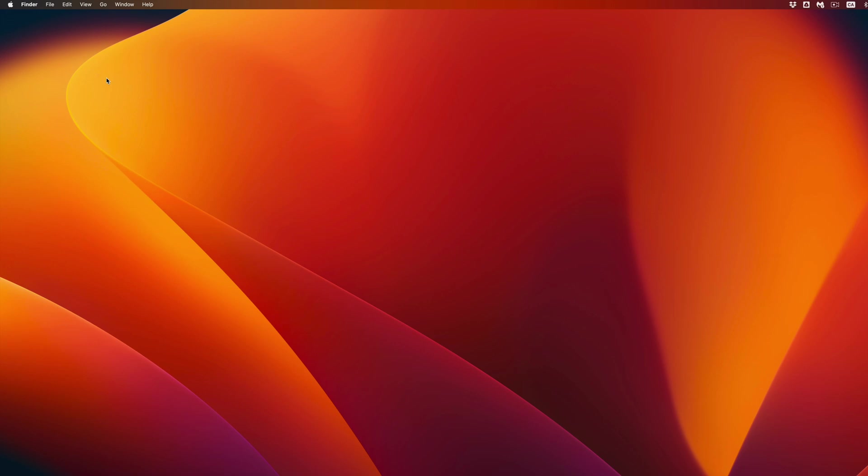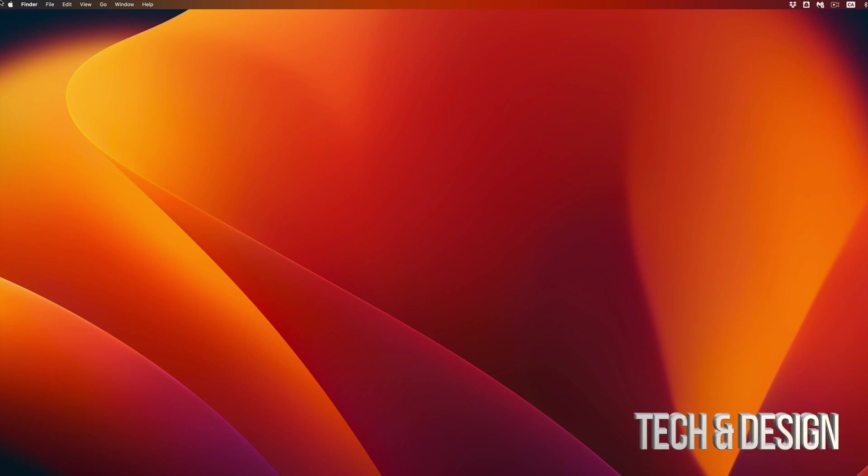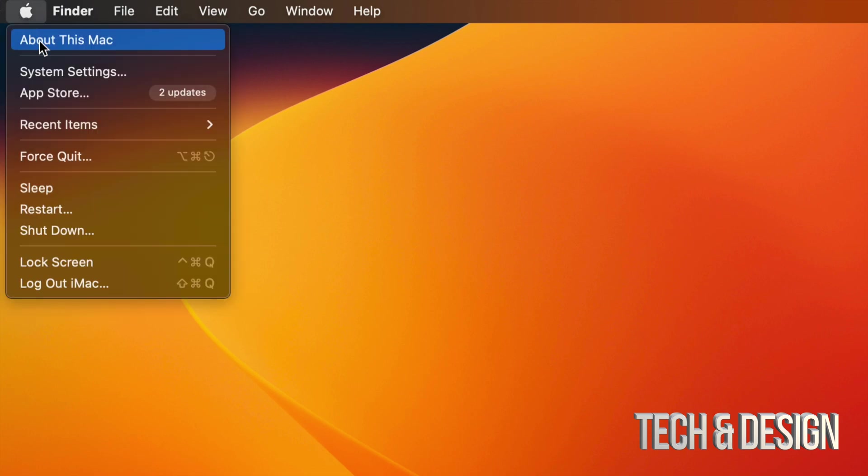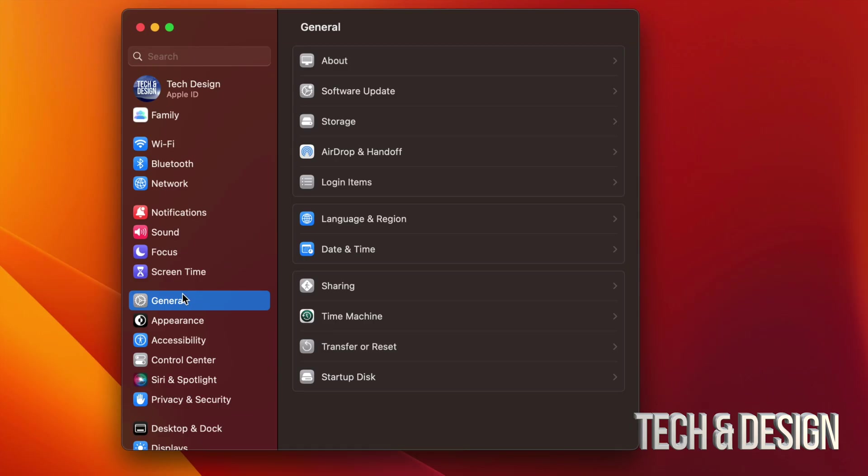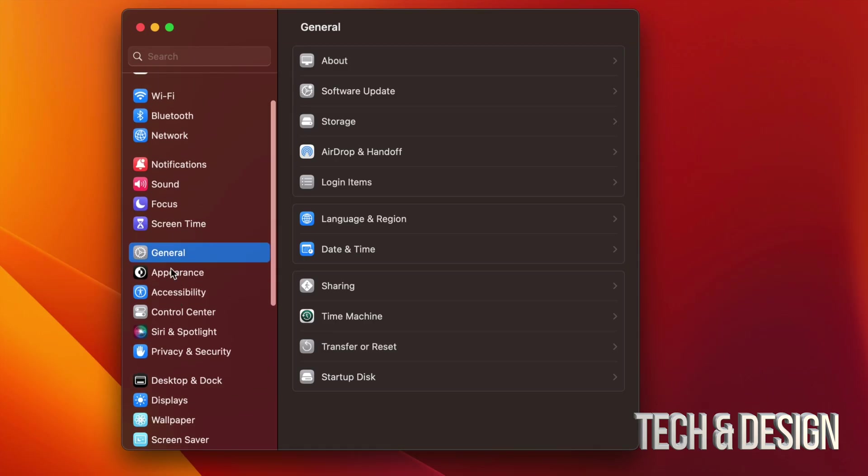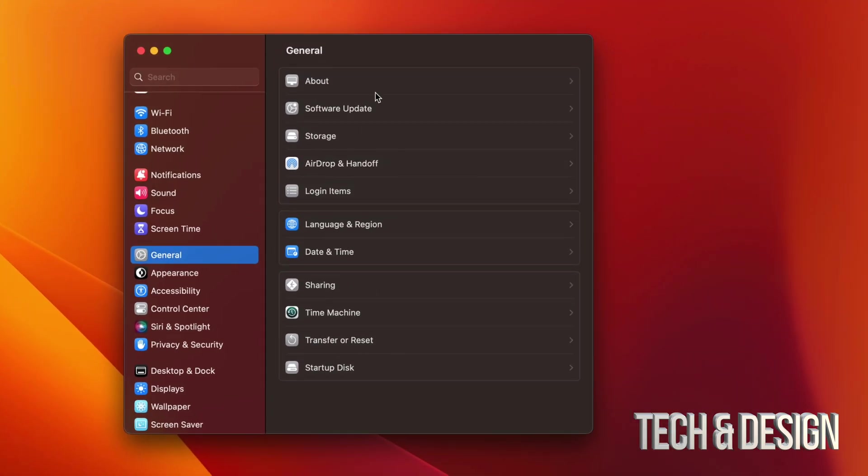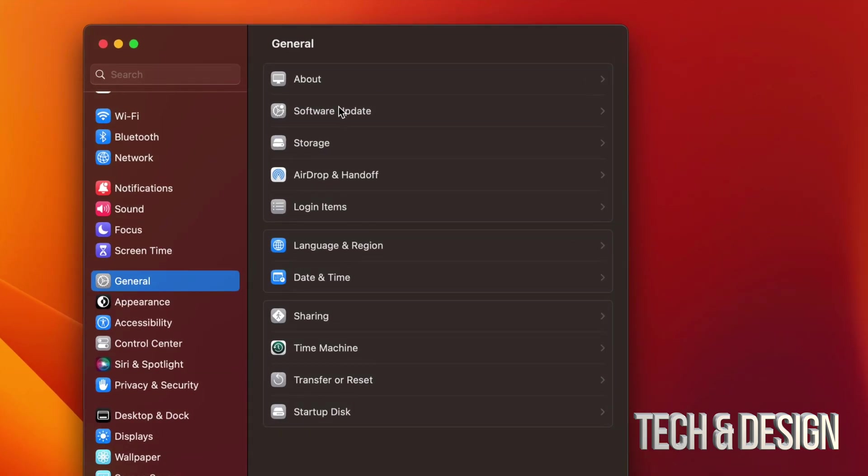to whatever you like. And once again, just double check. Go on the top left hand side of your screen, Apple logo, then System Settings. Scroll down to General. Once you see General, you're going to see your second option, Software Update. And you should see that you're all up to date. That would be it for this video.